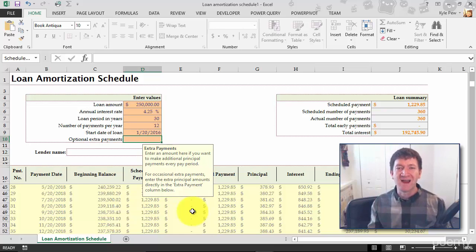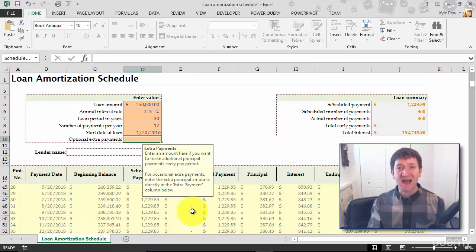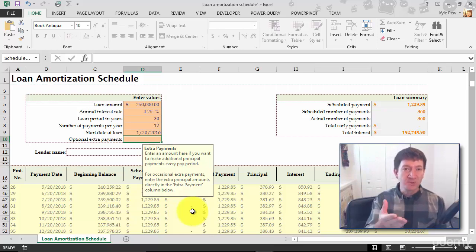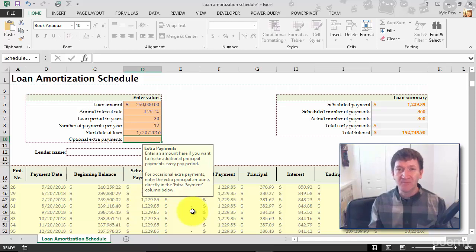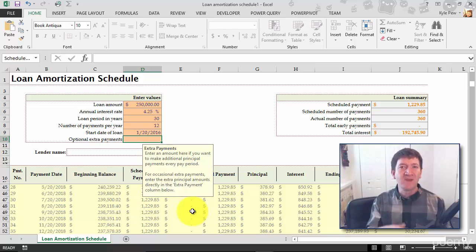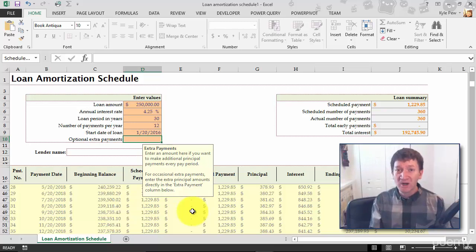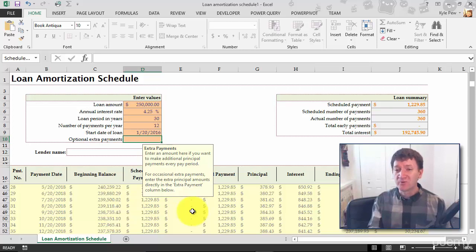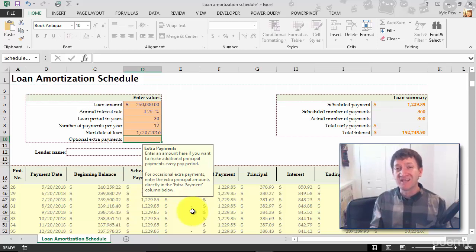Try this out. Go up to file and new, grab a template. Maybe search for something that's relevant to you. Maybe it's a budget, maybe it's a loan, maybe it's something else. Whatever it is, do a quick search. See if they got one for you. Create it, plug in the data. See what you get.